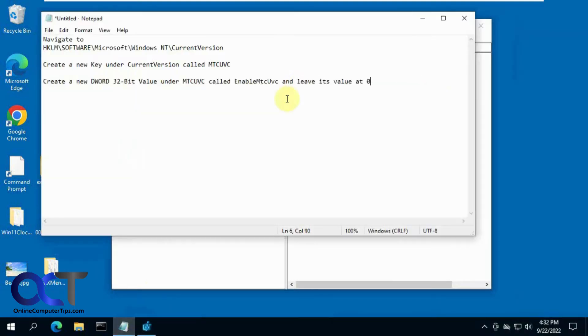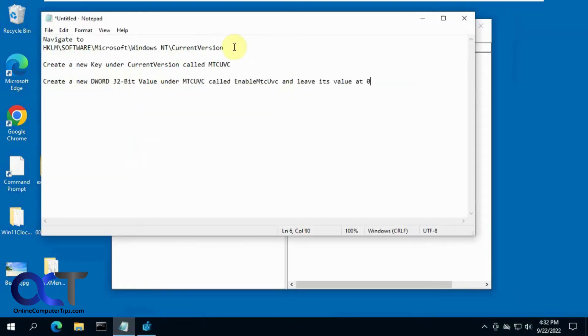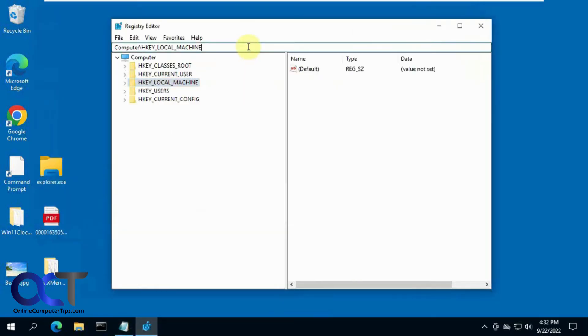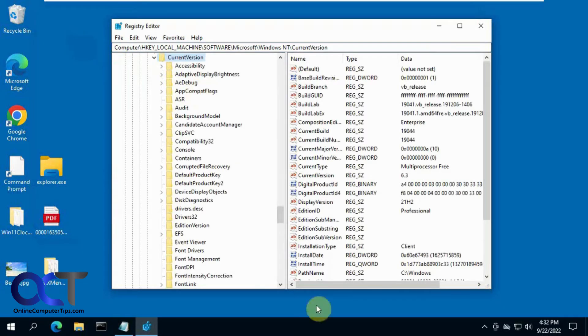Okay, so what you want to do - I got some notes here which I'll put in the description. Navigate to this key here, just copy the path right from the video description, paste it in there, press enter, it'll take you there.